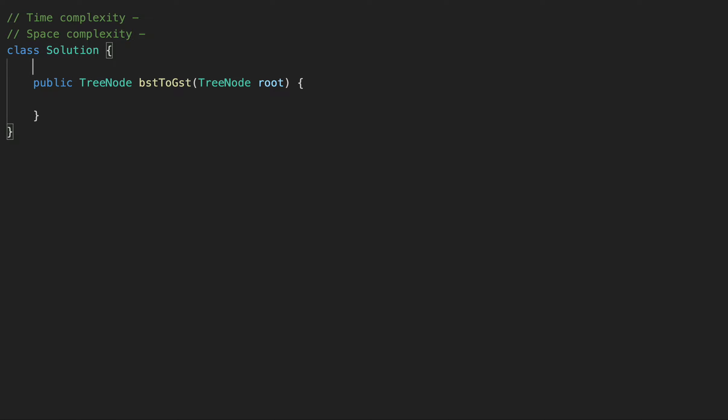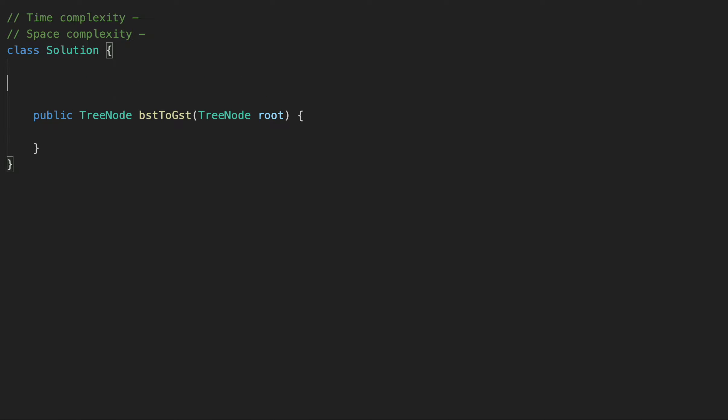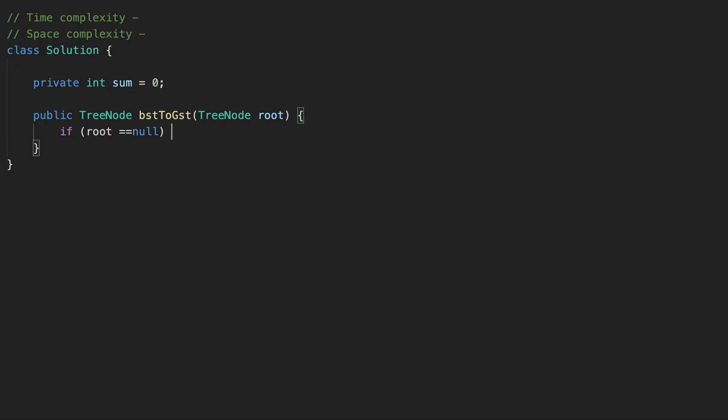Okay, first thing that we are going to do, we are going to create one variable int. Let's call it sum, a global variable, that we are going to use to track our sum. Okay. Now we can go and deep search our tree. So for that, let's just first check the corner case and also our base case. If the root is equals to null, then in that case, we are going to return root.